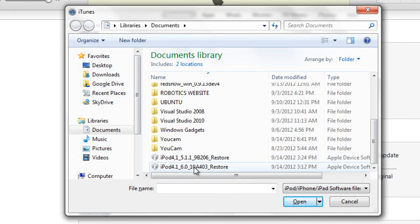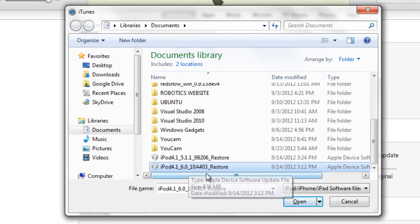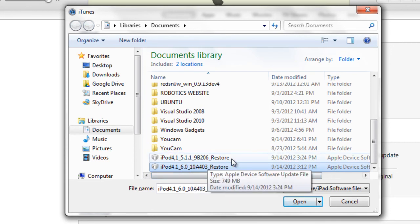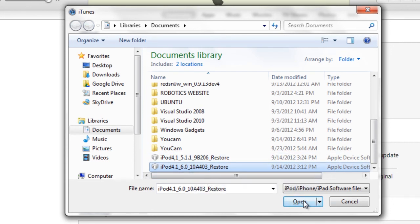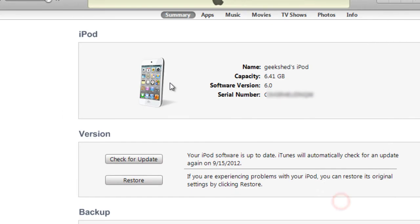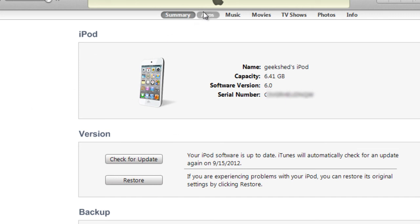You double-click on your iOS 6.0 restore and you hit open. It will extract the software and it will update your iPod. This will take several minutes and will also depend on your computer speed and everything else like that.